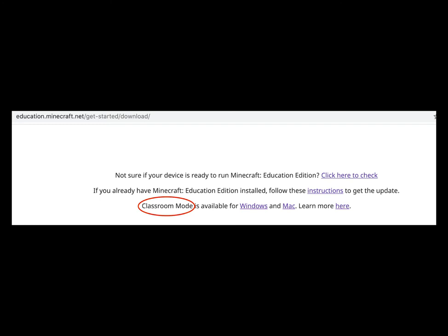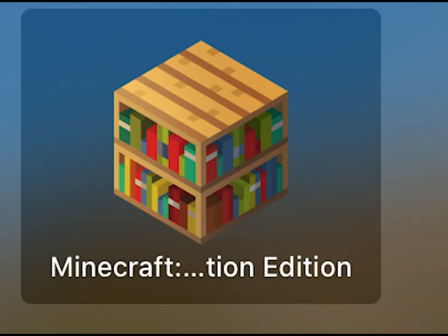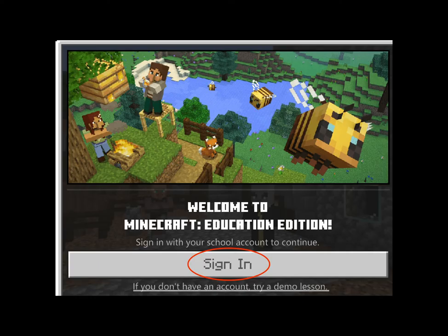Just want to stop for a minute and notice that at the bottom of the downloads page there's a link to Classroom Mode. Classroom Mode is an add-on application for teachers that you use for classroom management in a shared world with your students. After you finish this download and installation, you may return to the downloads page and then download and install Classroom Mode. Please refer to our resource list for help with Classroom Mode installation and use.